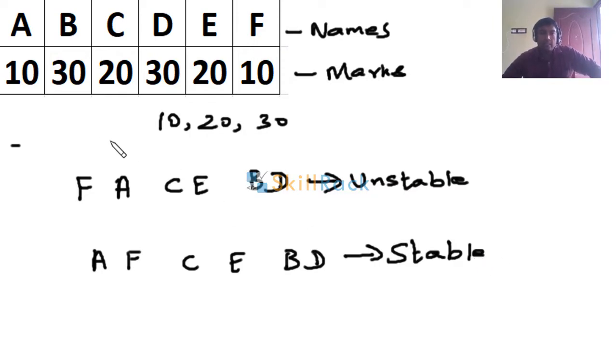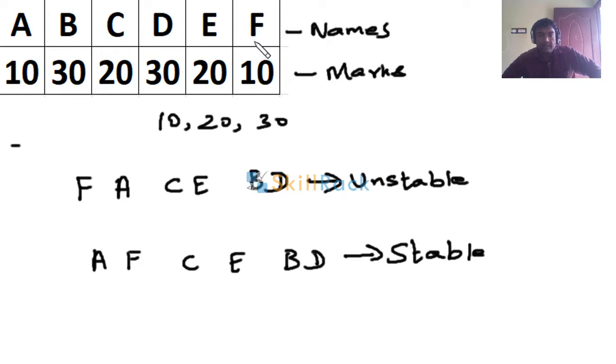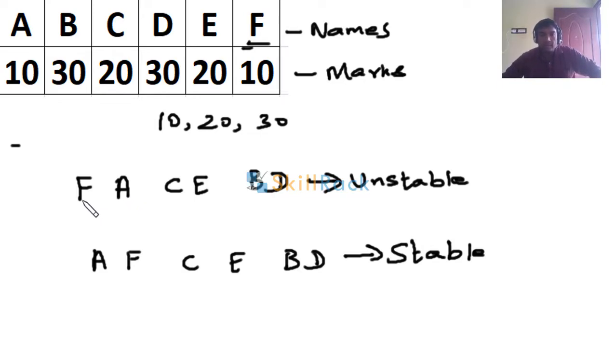Why? Because F and A, they do not occur in the same order as in the input. Because in the input, A comes first and F comes next, but here in the output, in the sorted form, F comes first and A comes next - it is the reverse of the input order. So this sort is not stable.